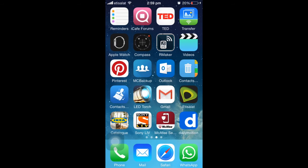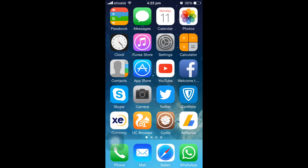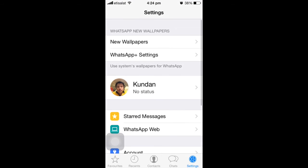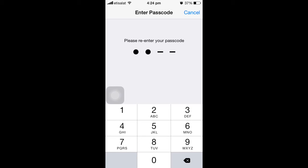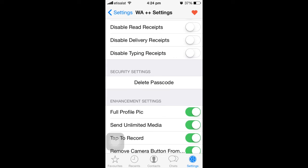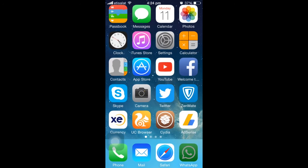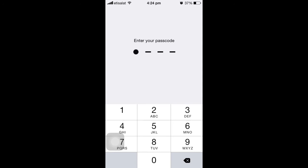The fifth jailbreak tweak is WhatsApp++. Normally when you open WhatsApp there is no passcode — you cannot lock the WhatsApp application. But with WhatsApp++ you can set a passcode for it. Install WhatsApp++ from Cydia, then open WhatsApp, go to Settings, and you'll see a WhatsApp++ Settings option. Under Security Settings there is Set Passcode — tap it, enter your passcode, re-enter to confirm. Now the passcode is set up. When you open WhatsApp again, you'll be prompted to enter the passcode before you can access it.